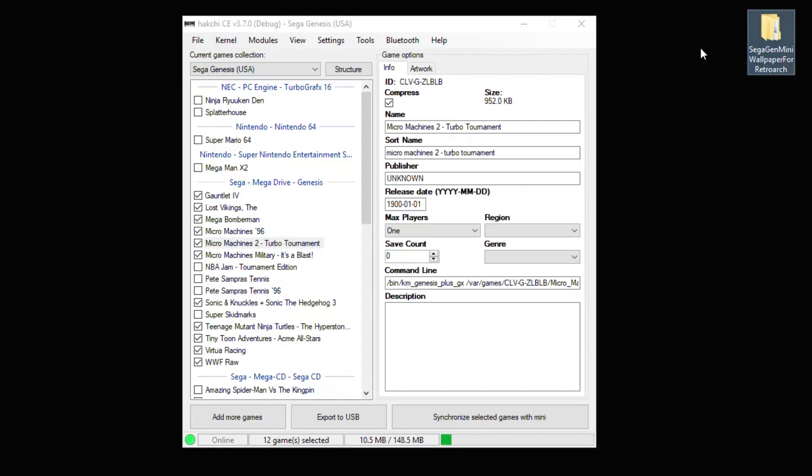I found this pack of borders online. I'll have a link to these borders in my description. This actually works with any borders you find online, but today we're only going to focus on the ones related to the Sega Genesis.